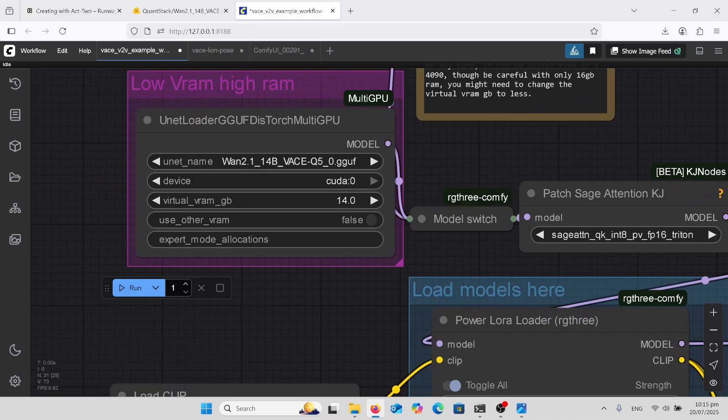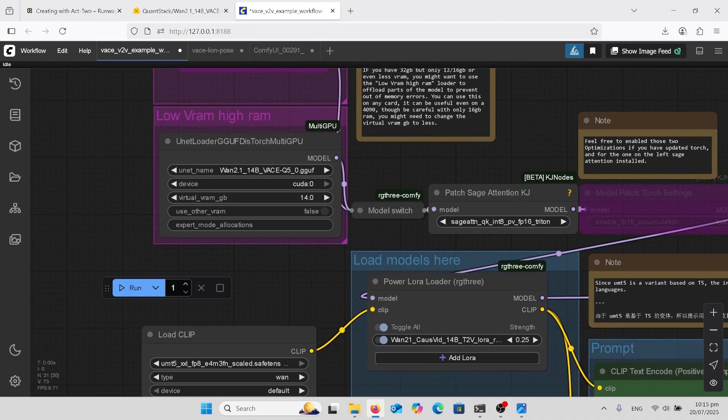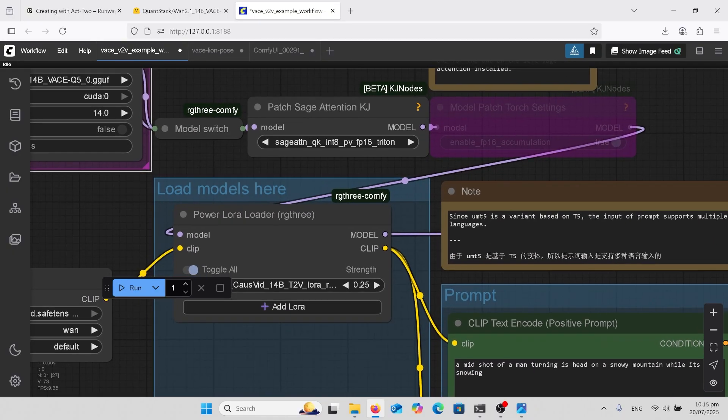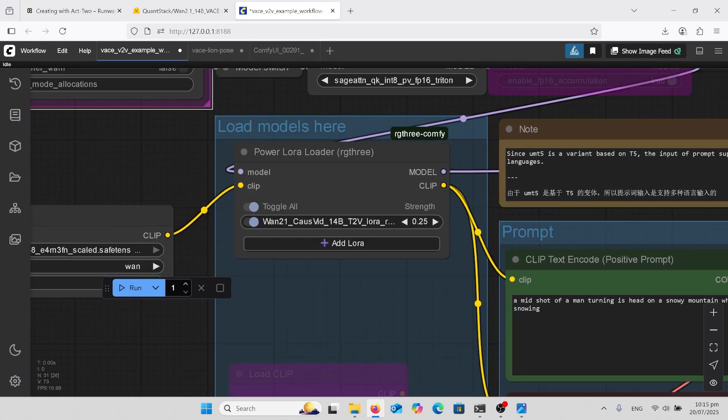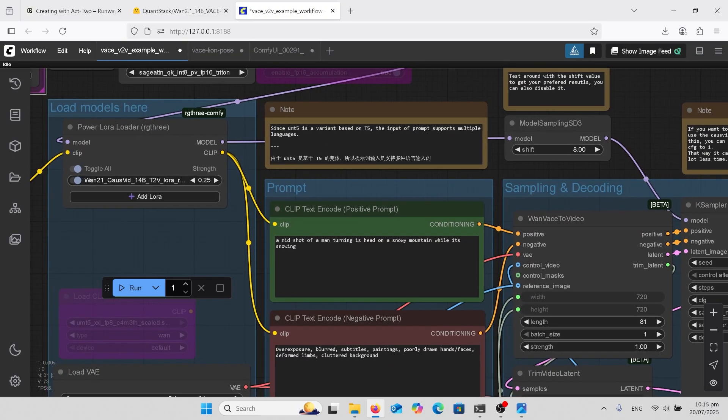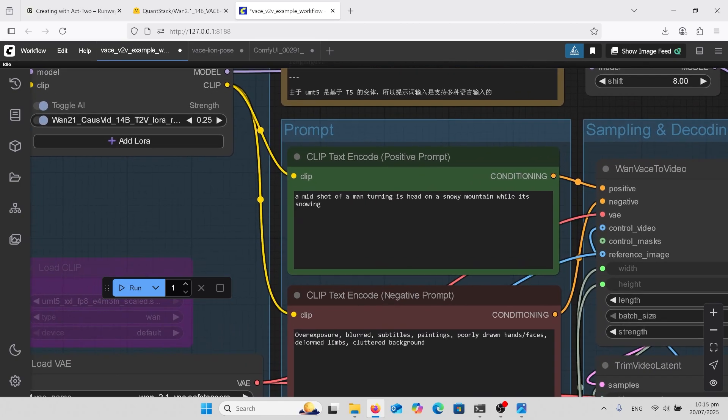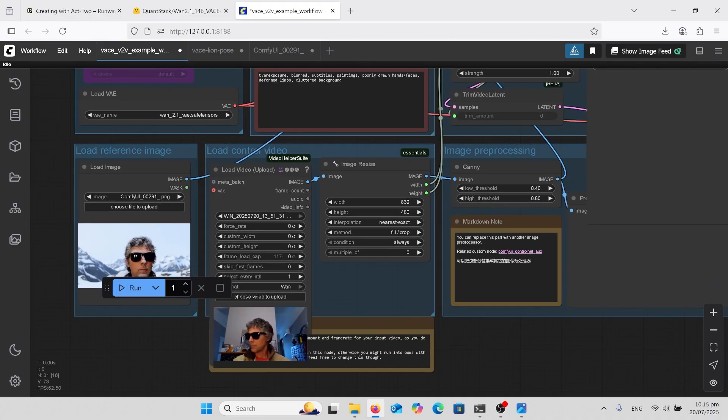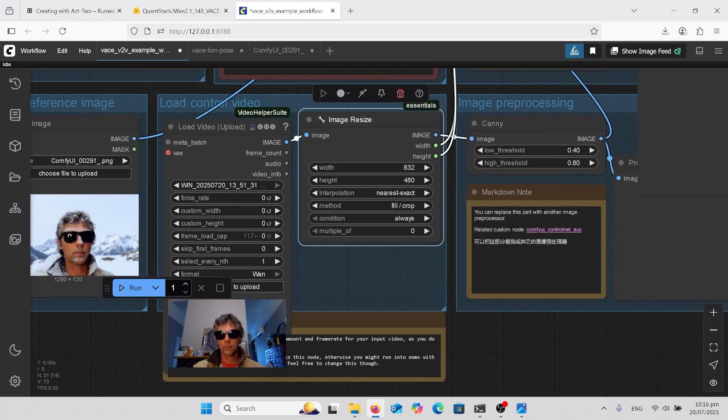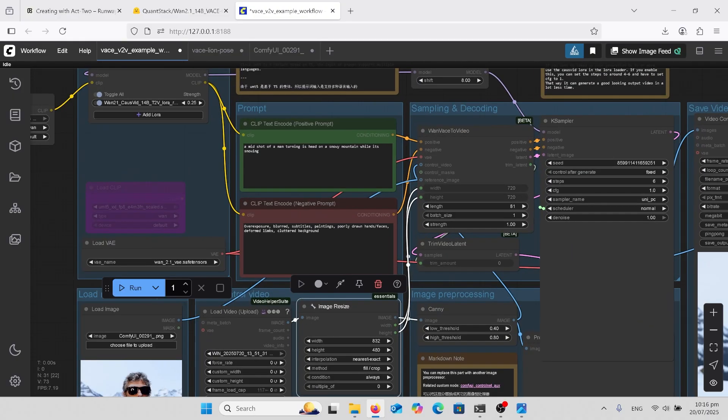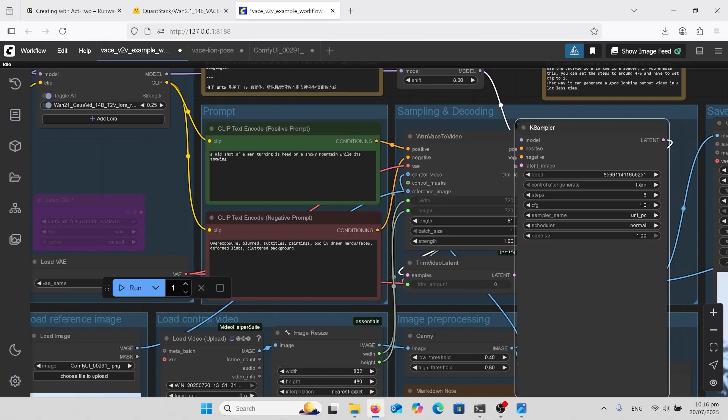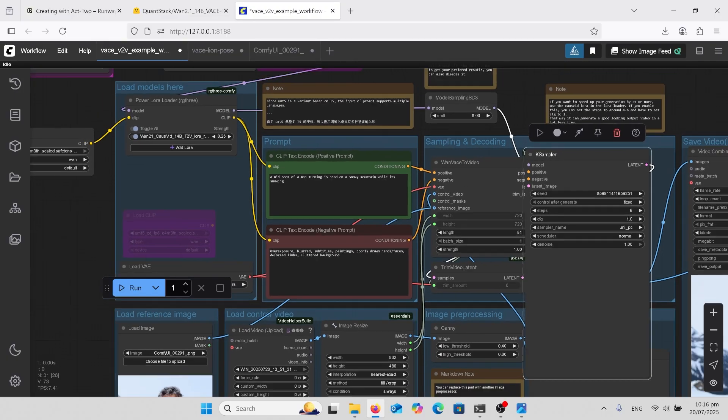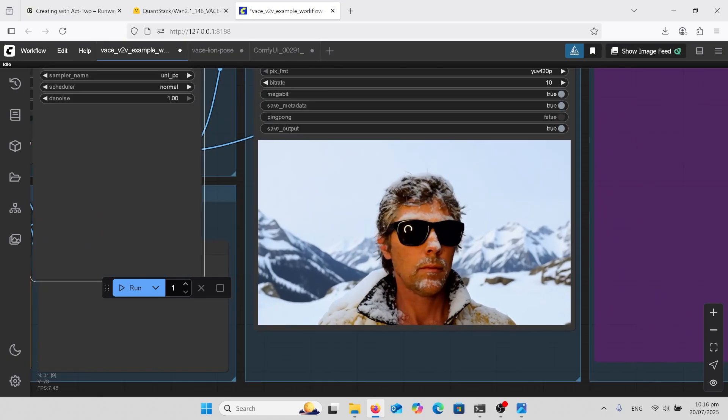I've also used this here where I can adjust my virtual RAM there to help as well. Got sage attention on just to speed it up and the CosVid on there. There's another speed up. The shift is at eight. And now my prompt is a mid shot of a man turning his head on a snowy mountain while it's snowing. Just keep it really simple there. Make sure that you've got the right resolution there. 832 by 480. And there's just the samplers at six, CFG one and denoise at one. Just keeping everything low because of that CosVid. And that's my output there.